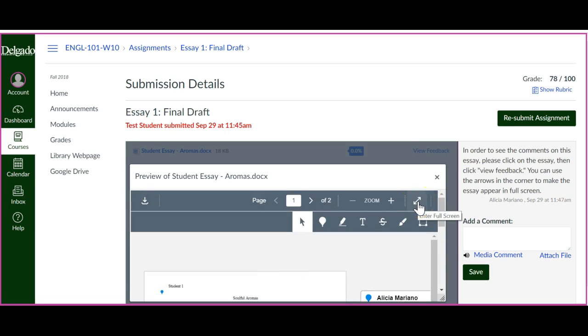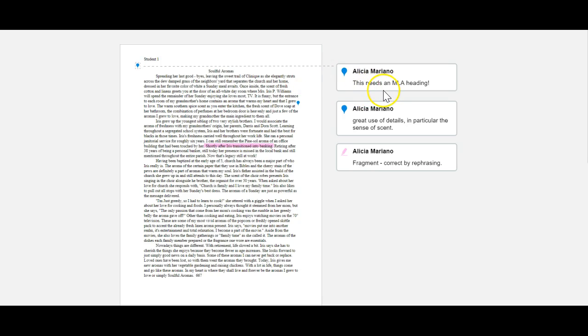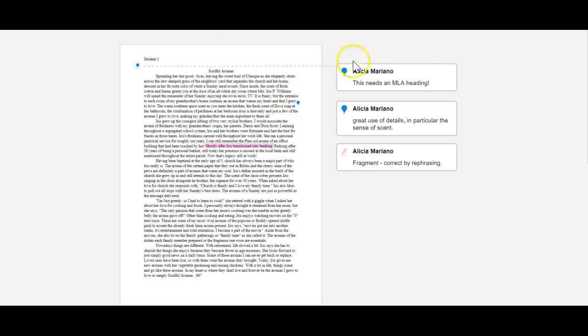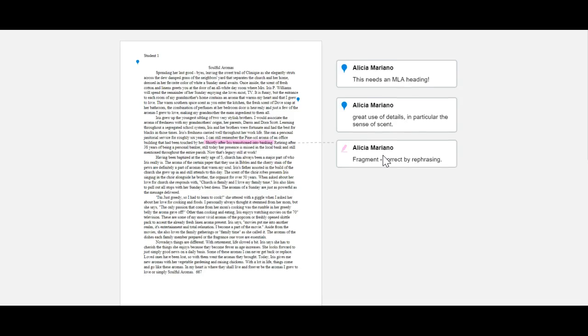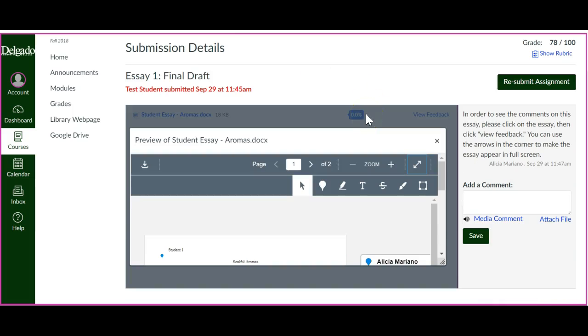It's often better to go into full screen mode, and now you can see the comments that I've made. It has a little mark next to where you need MLA or highlighting fragments.